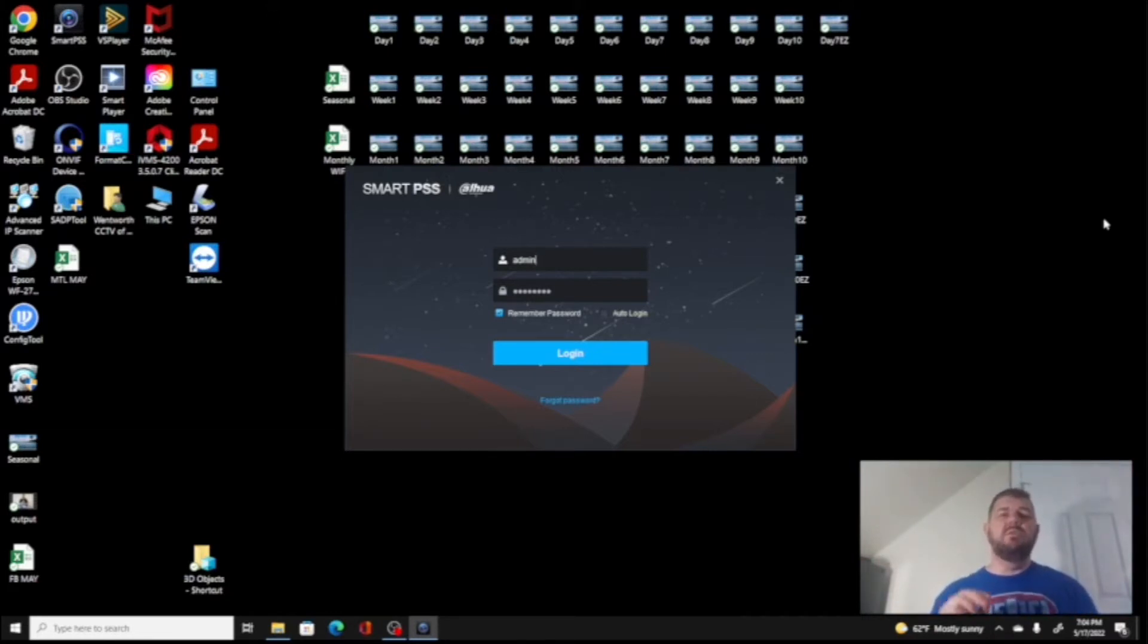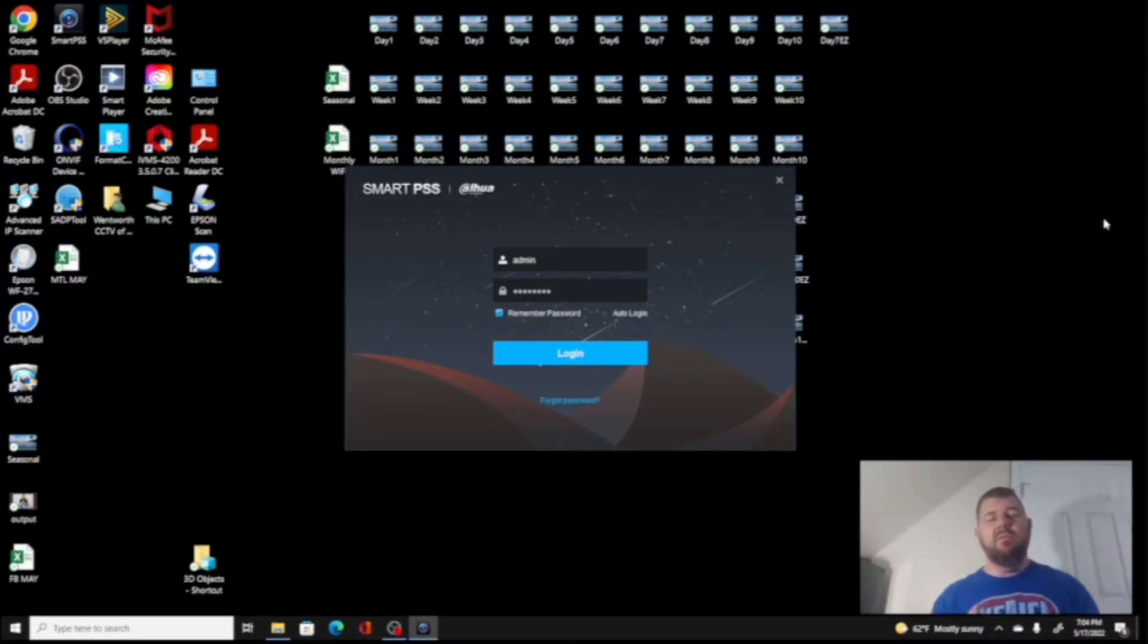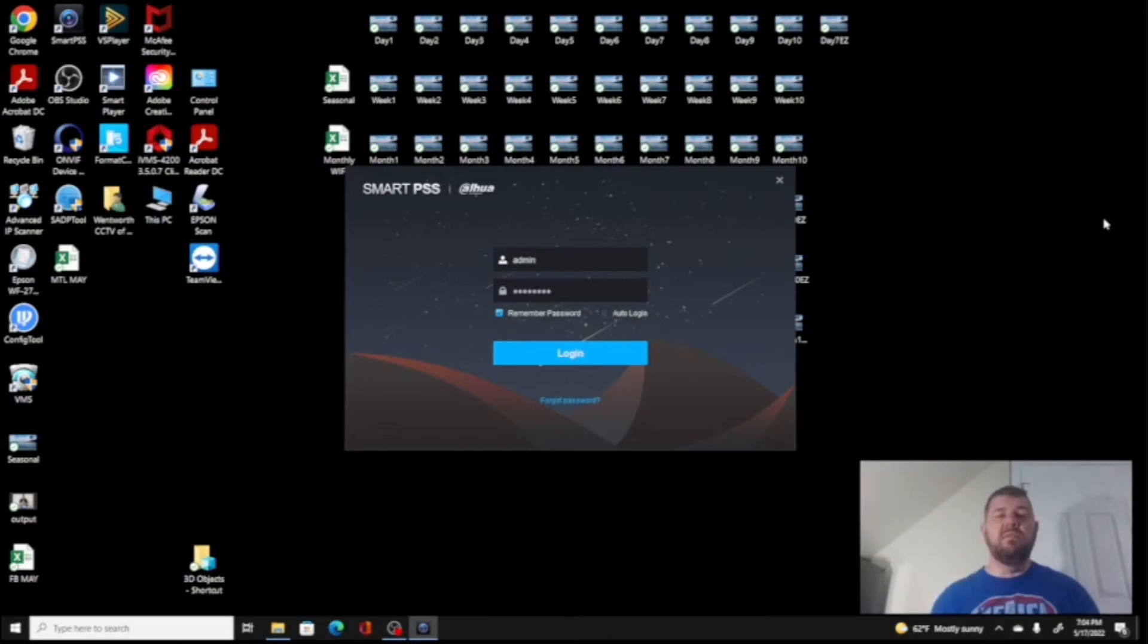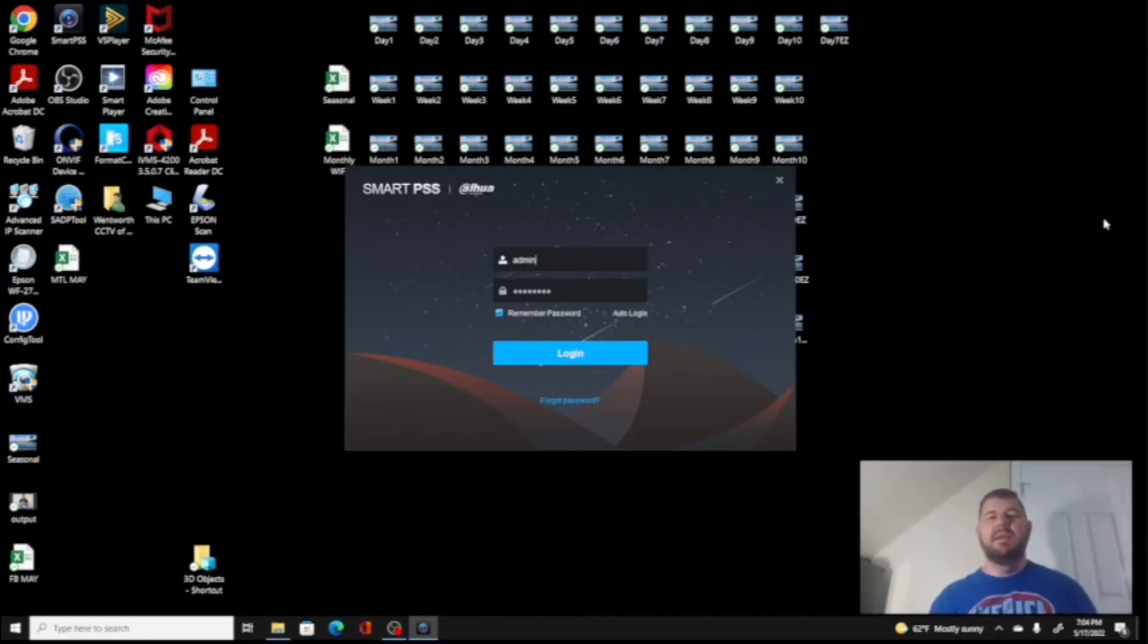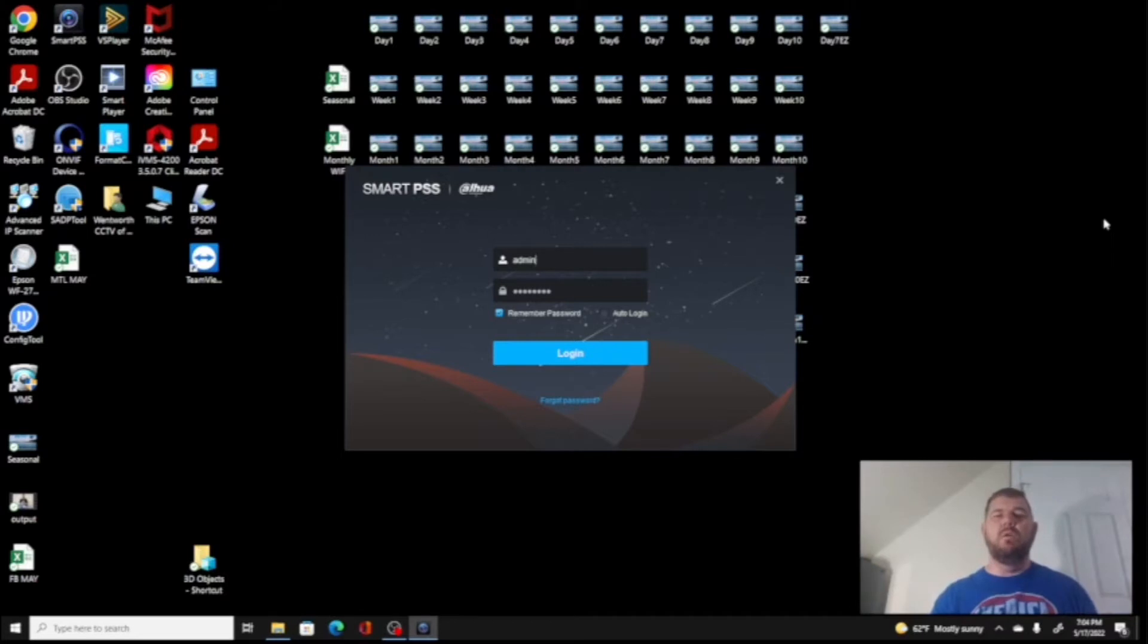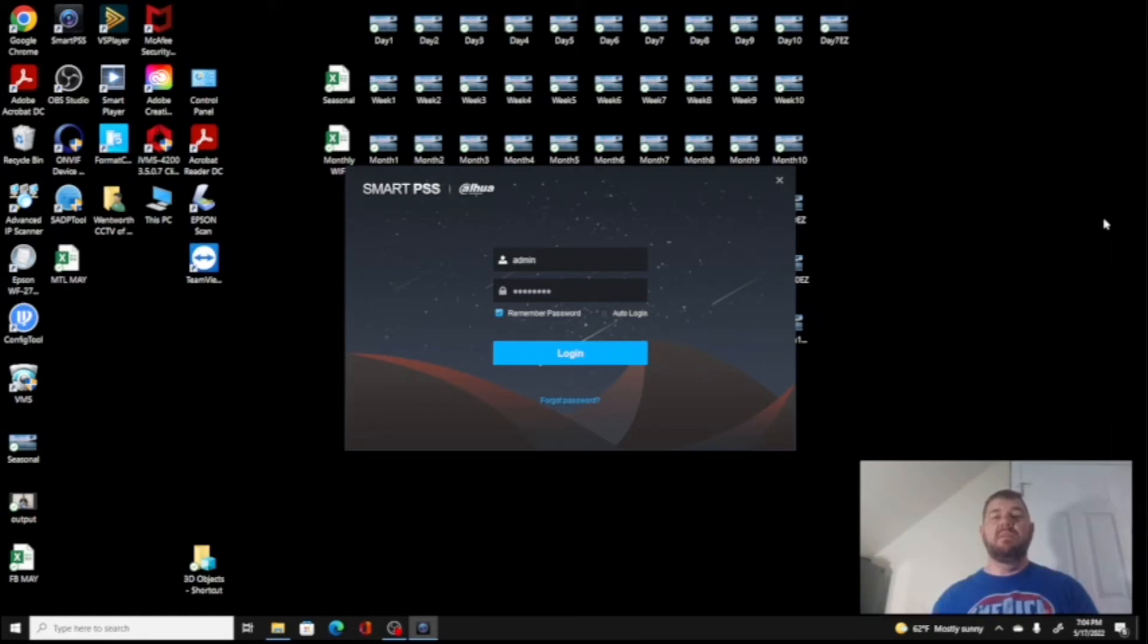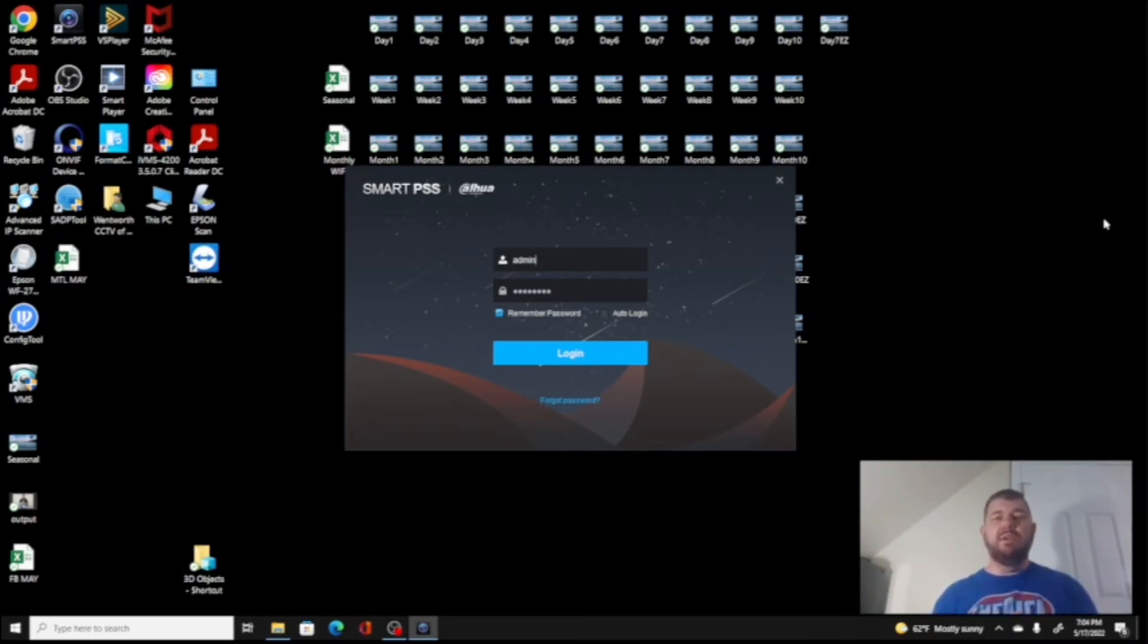The first thing we want to do is download SmartPSS by Dahua. If you have not already done that, there's a link going across the top of your screen right now that will instruct you on how to download this program, where to find it, and how to connect devices to it, whether it be NVR or IP camera. And once you set that up, you have essentially set up your administrator account. The admin account has access to all of the configuration settings and features.